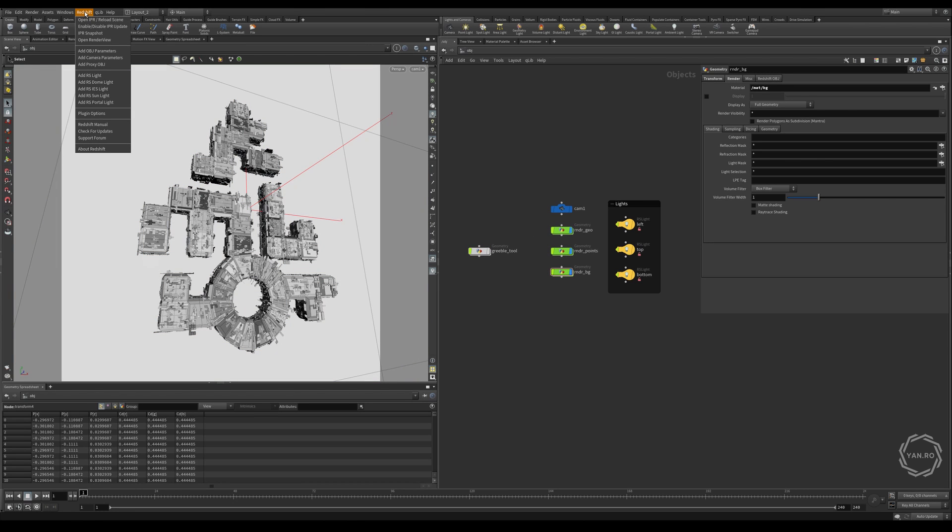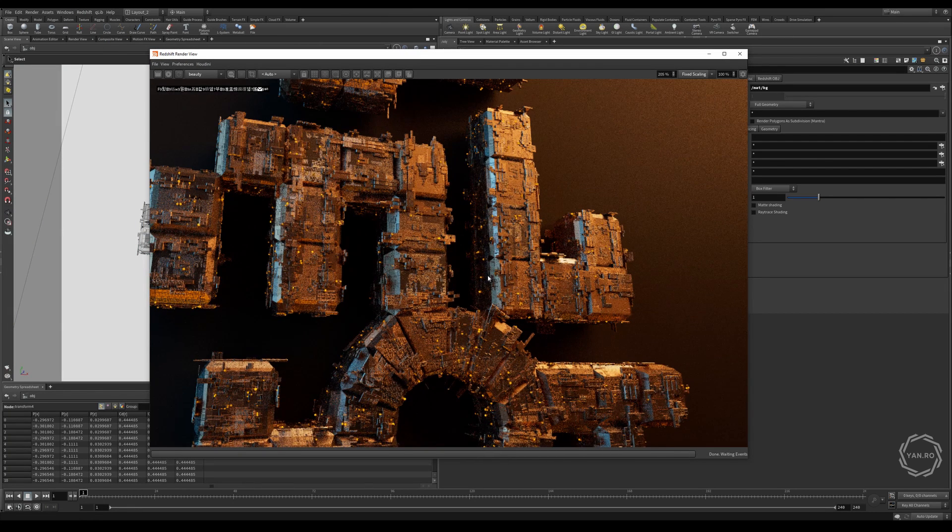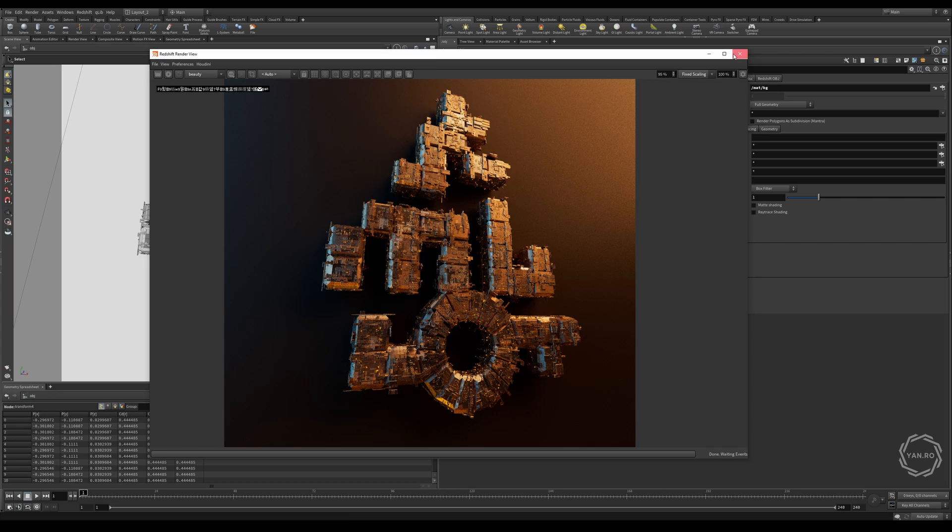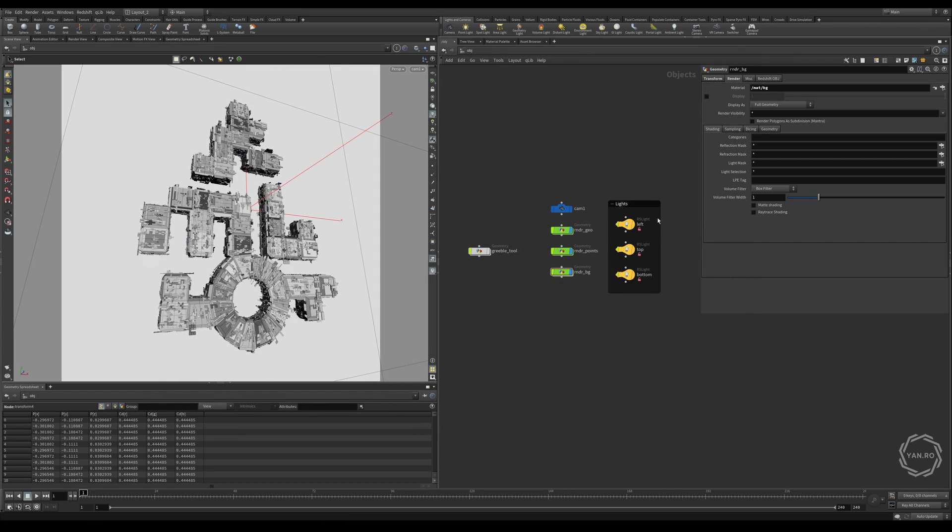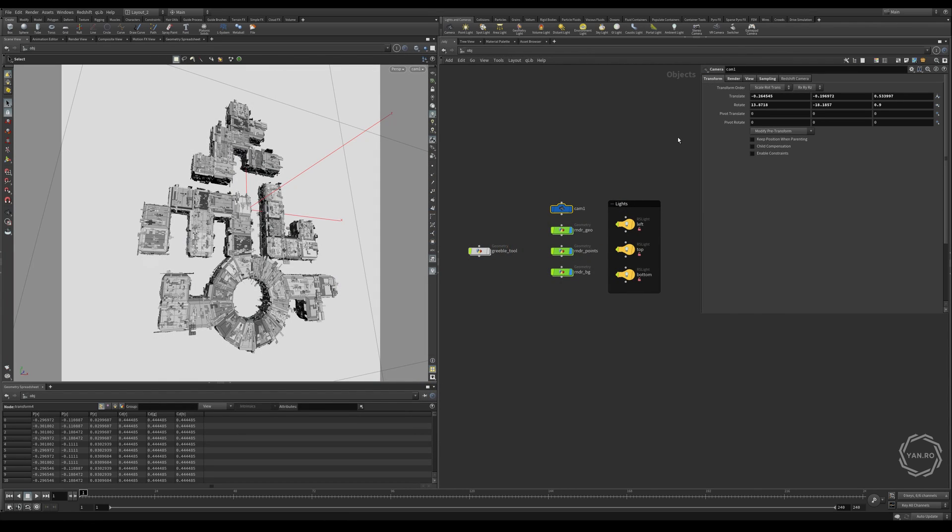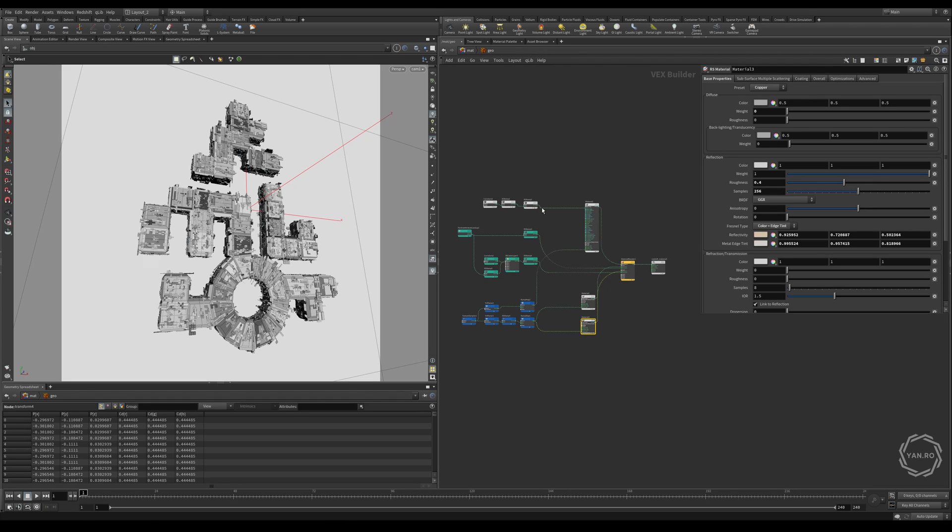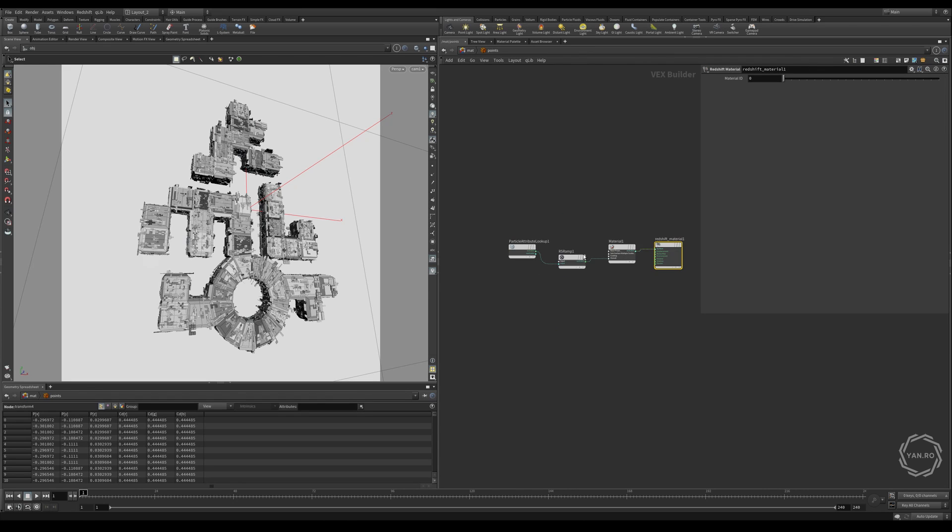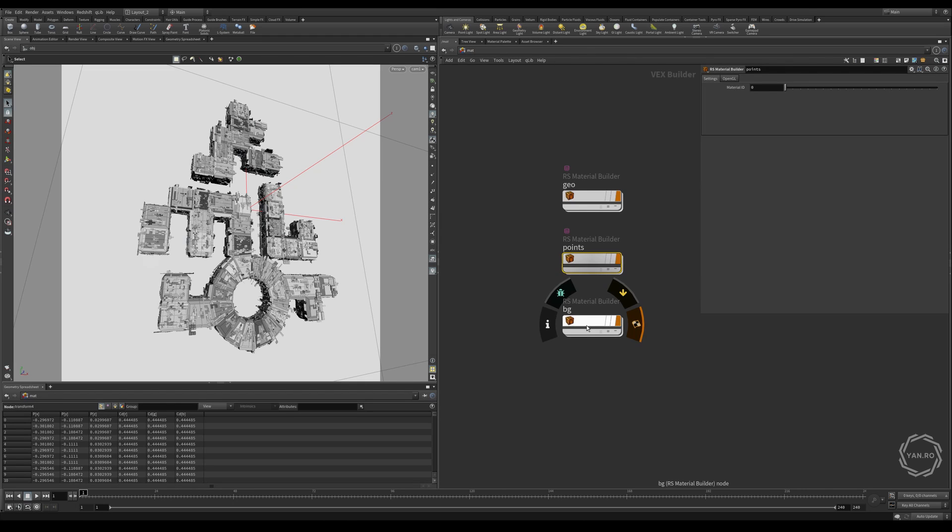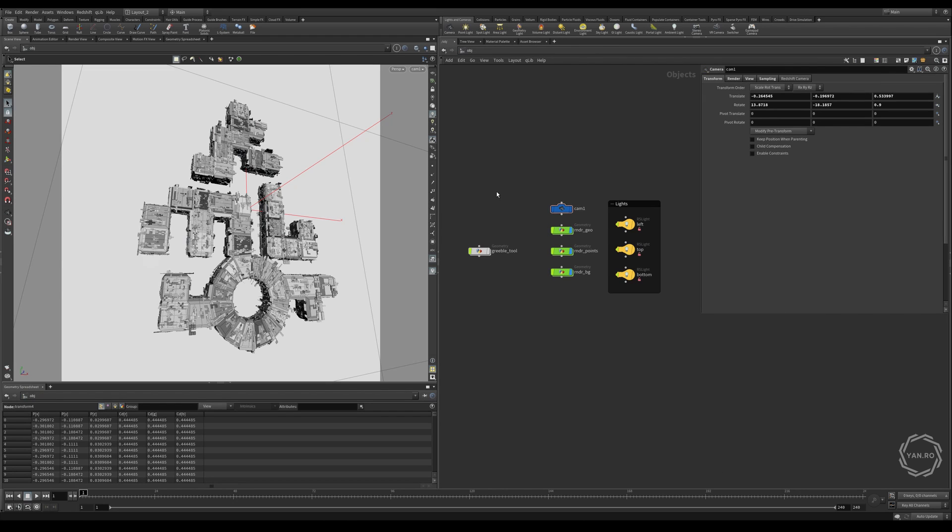So let's fire up the render and see how it looks. This is how it looks right now, this effect is achieved with those 3 lights that you can see here. There's also camera with no particular settings. In the material context we have 3 materials, one is for the geometry itself, the other one is for some points, and the other one is for the background.